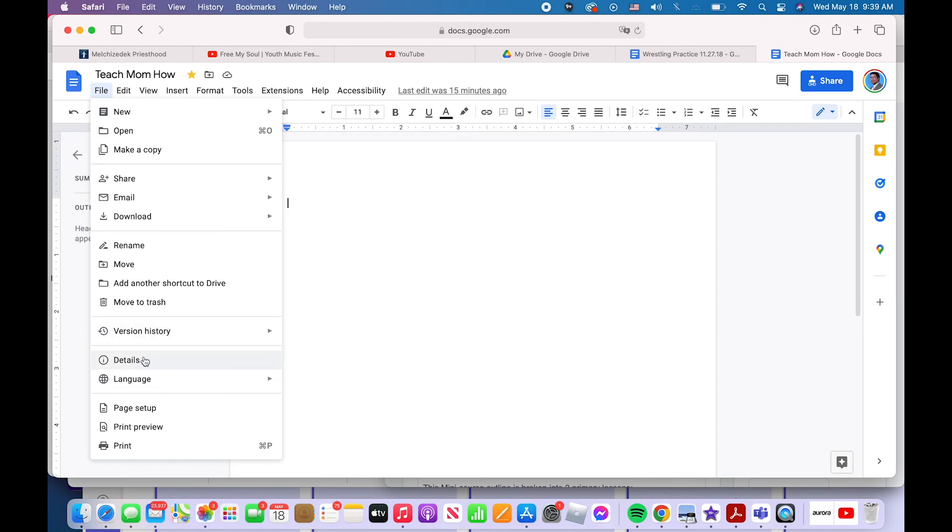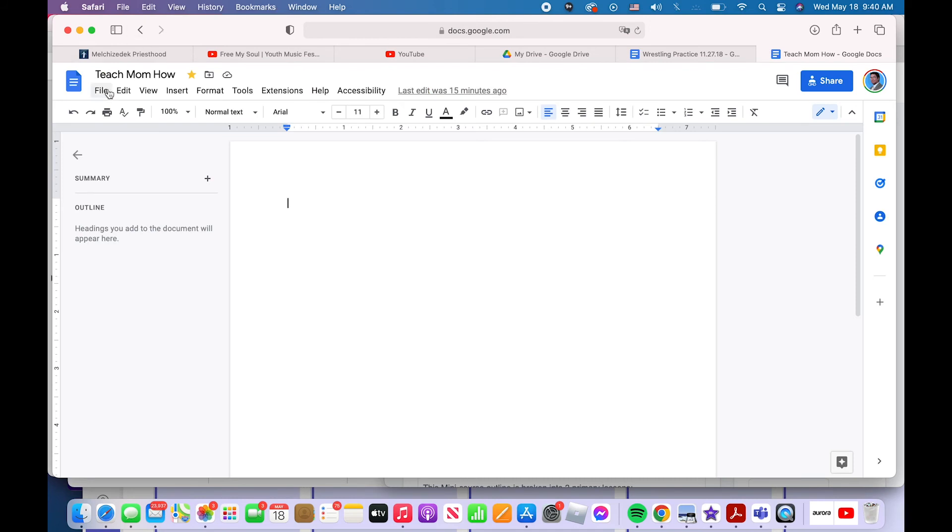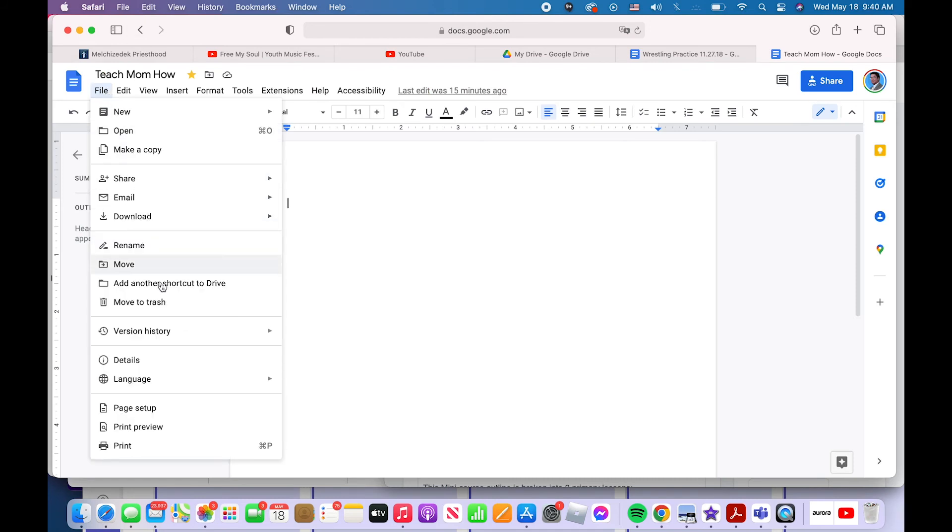What does the details button do under file? Well, let's click on it and see. It just tells us what this file's name is, where it's located, who owns it, when it was last modified and when it was created. Just basic information about the document. That is what file details does.